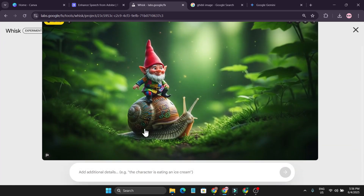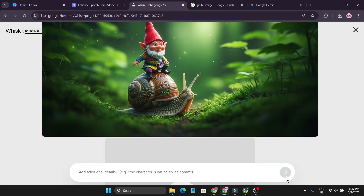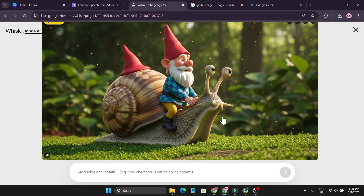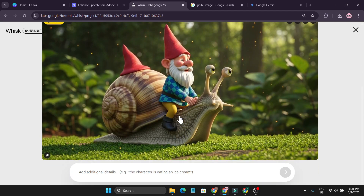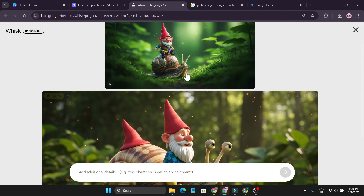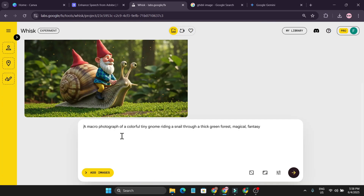You can also go to the Refine option. Click on Refine and here you can create another photo with the reference of this photo. I typed: 'the snail is on a dense forest with a magical hat' and clicked Submit. It gave me another picture with those changes — the gnome has changed here. So this is the Refine option where you get a reference image and create another image from it.